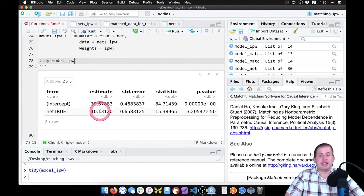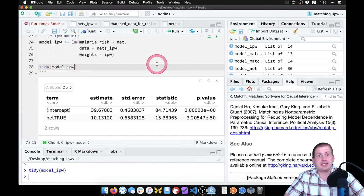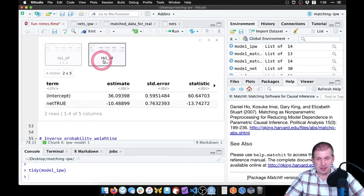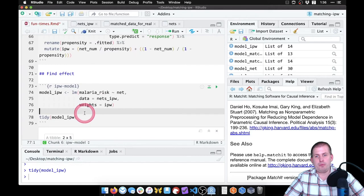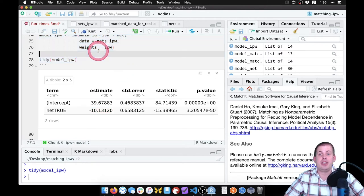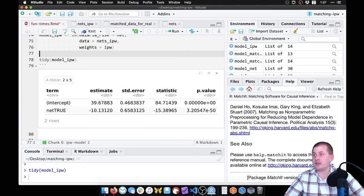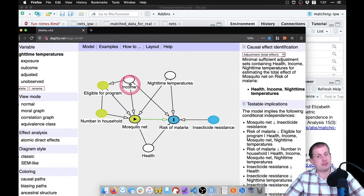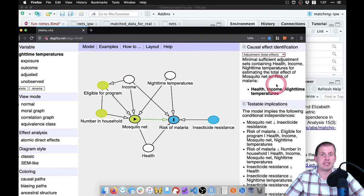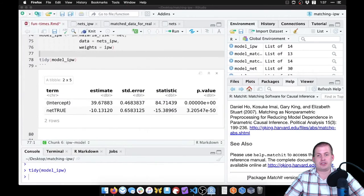The causal effect is negative 10.1. That is a lot more accurate than the negative 16 we found with just the observational data without any adjustments, and it's fairly close to the matched version. This is a plausible causal effect you could report in a paper. The reason you can legally claim causality — instead of just saying 'associated with' — is because we followed the DAG: we adjusted for income, temperature, and health by incorporating them into the propensity score calculations, leaving only the effect of net on malaria.